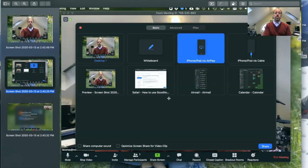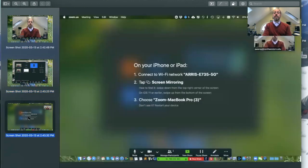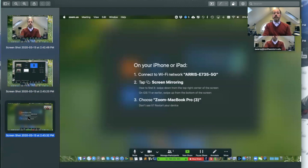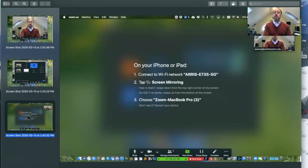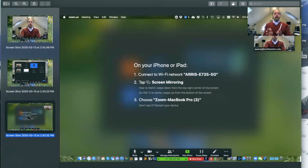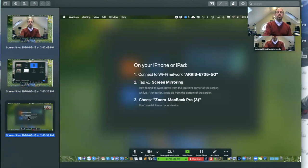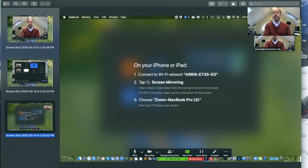Once you do that, your screen will pop up and will say exactly this. It will say on your iPhone or iPad, connect to the Wi-Fi network, and that will be the name that your computer is connected to. So they have to be in the same Wi-Fi network, and then it's going to say tap screen mirroring and then you choose Zoom MacBook or whatever. So that name may actually change depending on the name of your computer and so on.